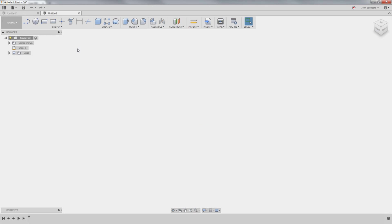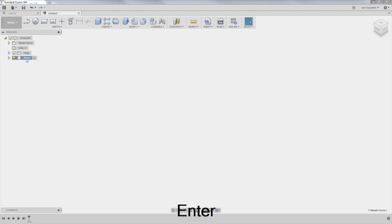I'm in a new design. First thing I always do, right click, new component. I'll call this the pipe, and I'm going to save my file.